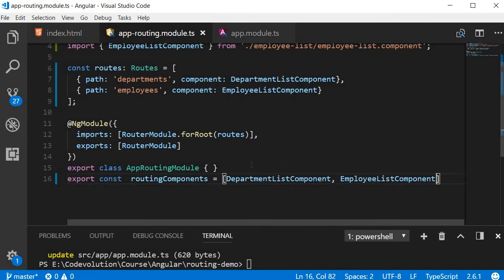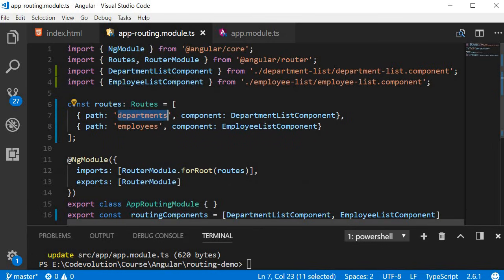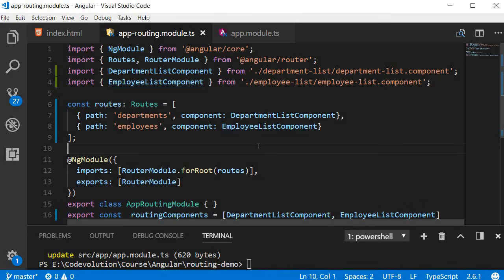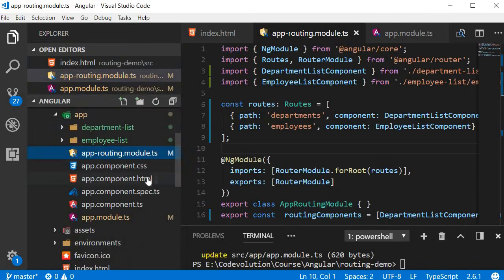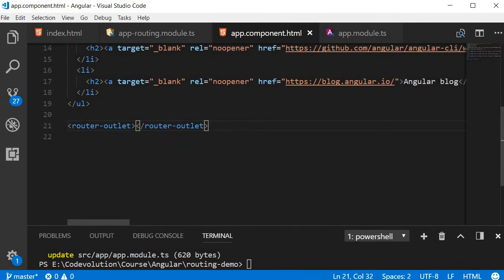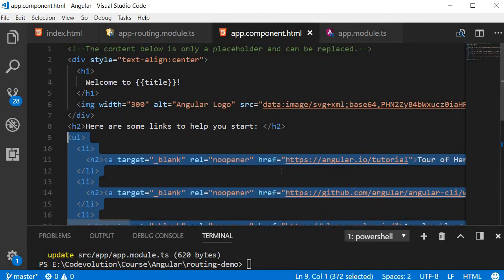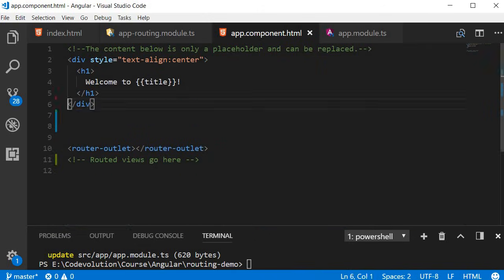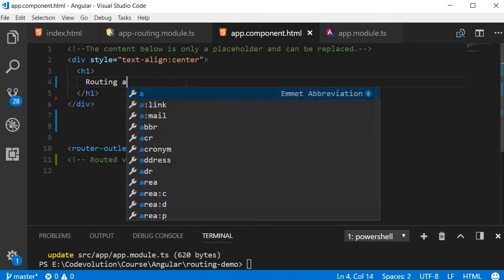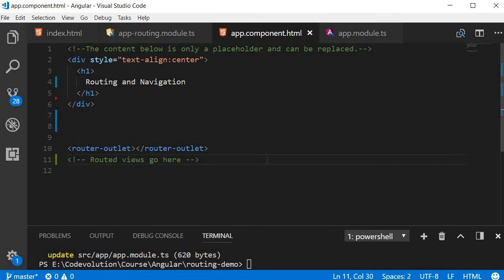The routes have been configured. If we navigate to localhost:4200/departments, we display the department list component, and localhost:4200/employees displays the employee list component. But how do we specify where these components are displayed? The answer is the router-outlet directive. In app.component.html at the bottom, you see the router-outlet directive — it's available from the router package and marks where the router displays a view. Let me also simplify app.component.html by removing unwanted markup and setting the title to 'Routing and Navigation'.